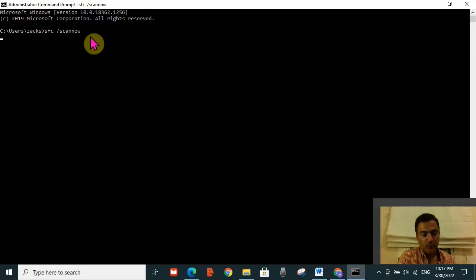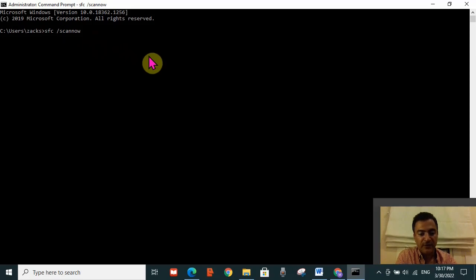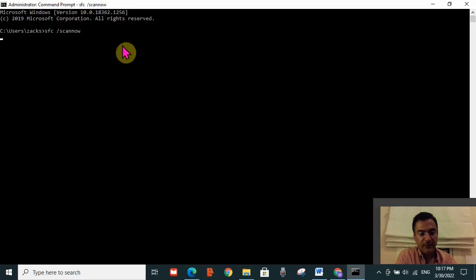It will take a little bit of time to complete the scan. Once completed, if the cause of the error is a missing or corrupted registry file, it will repair them and your error will be resolved. After scanning is completed, restart your computer and check if the error is resolved.